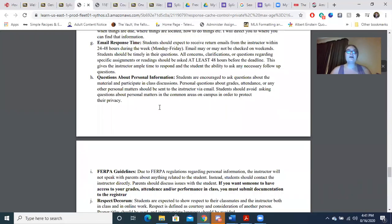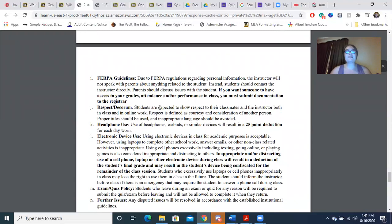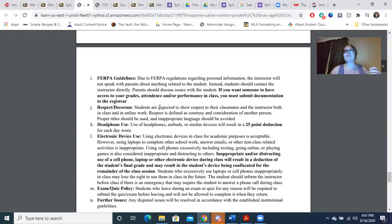Questions about personal information: you are encouraged to ask questions about the material and participate in class discussions — in fact, you're going to have to. Personal questions about grades, attendance, or any other personal matters should be sent to me via email, text, or phone call. You need to ask me privately. I follow FERPA guidelines. You're expected to show respect not just to me, but to your classmates, both in class and in online work. Proper language should be used — don't curse at anyone.